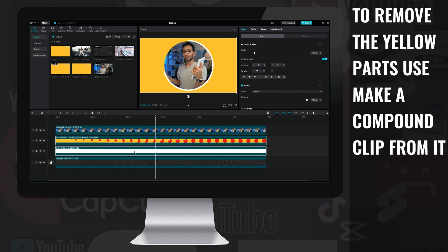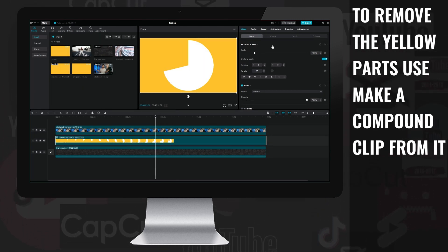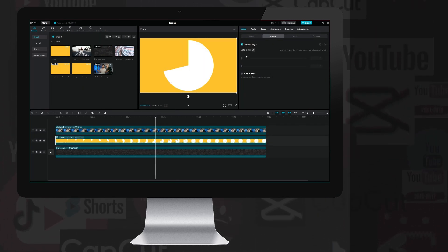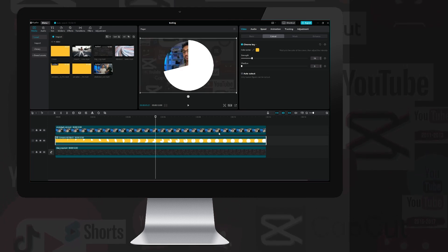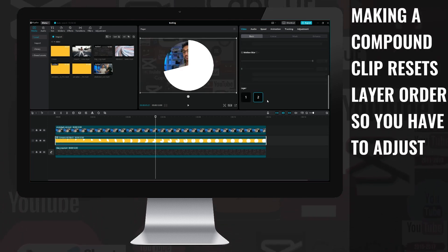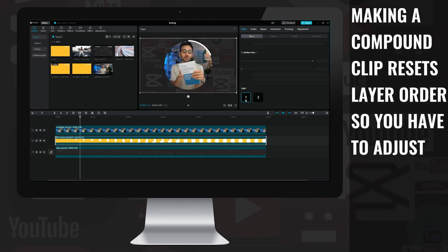I select the white and animation layers and create a compound clip from it, then using the chroma key I make the yellow parts disappear, rearrange the order of the layers, and here is the final result.